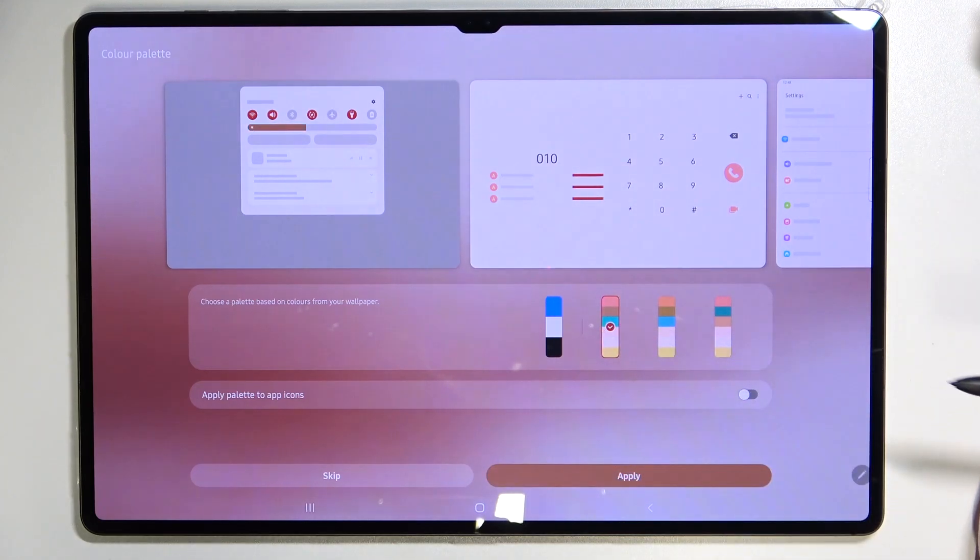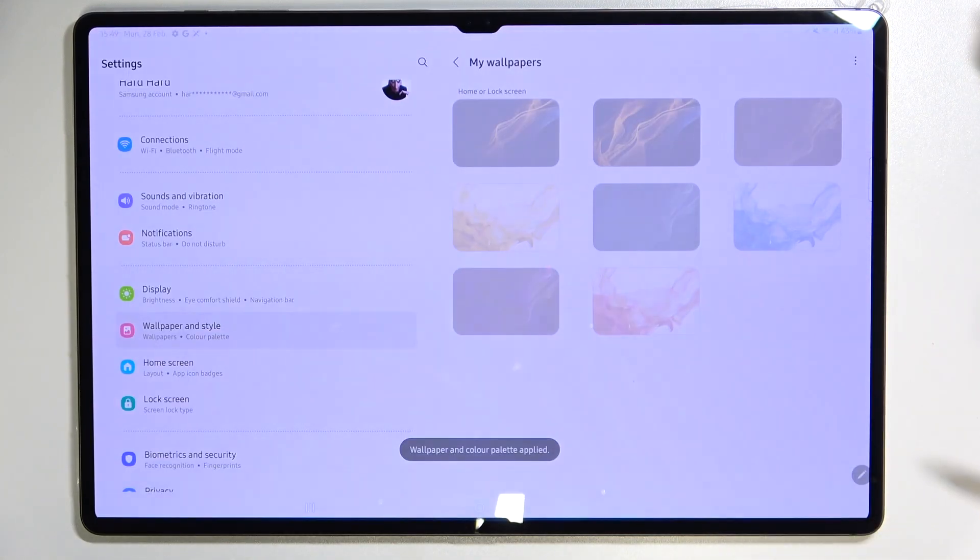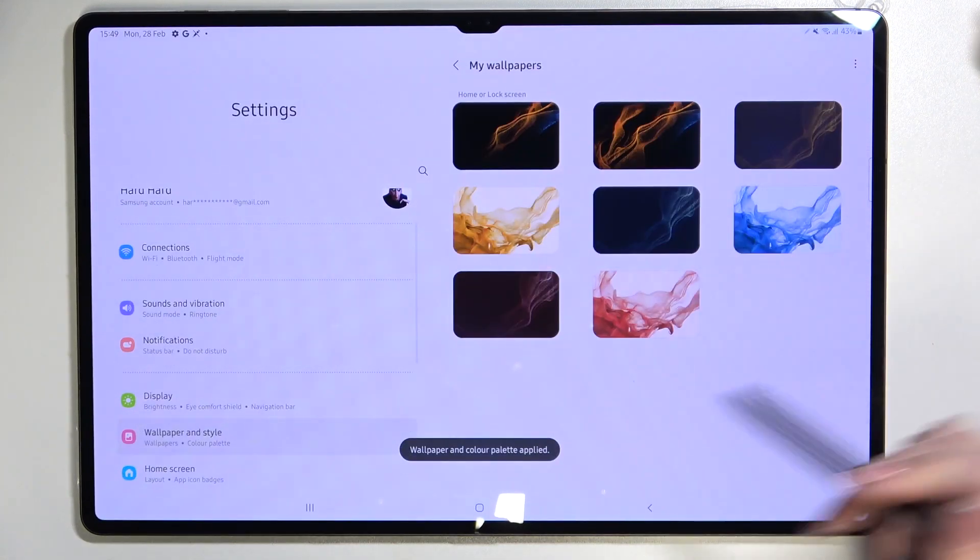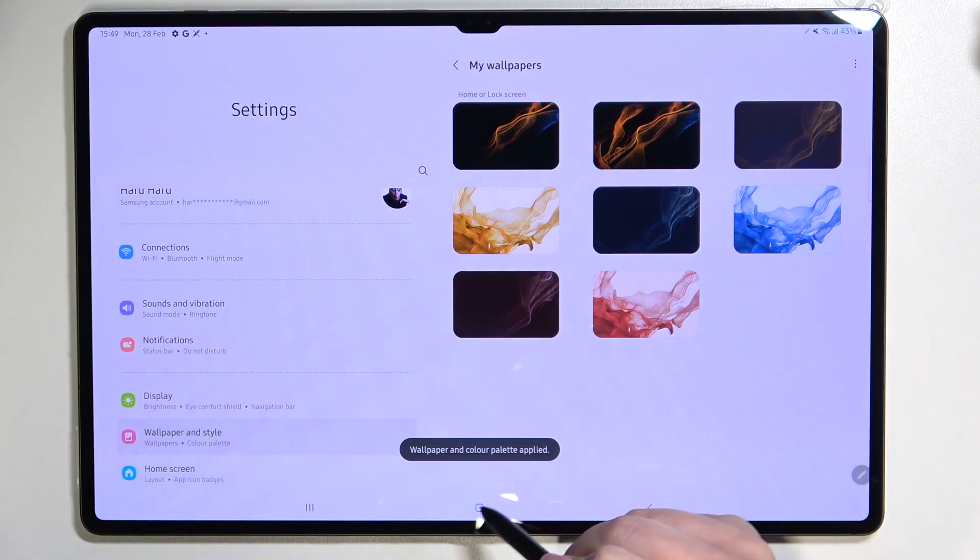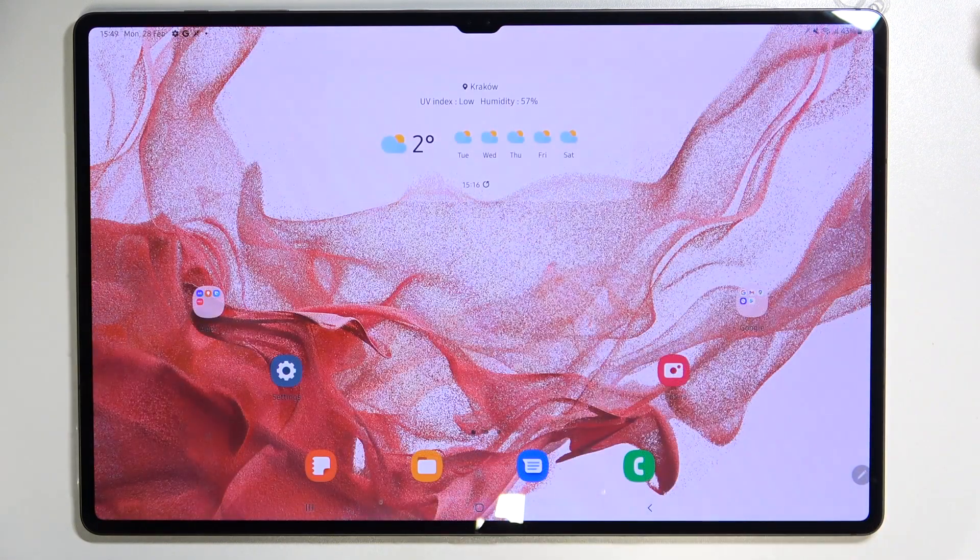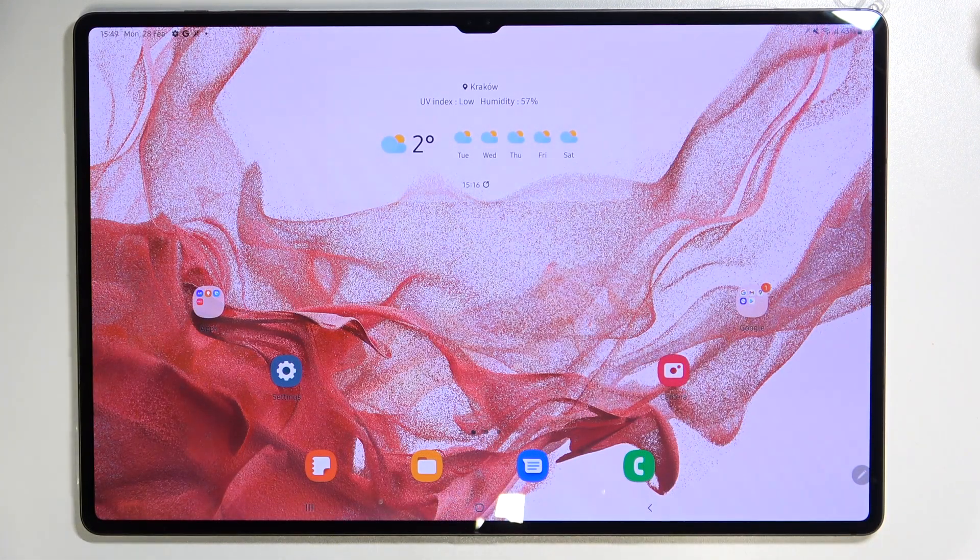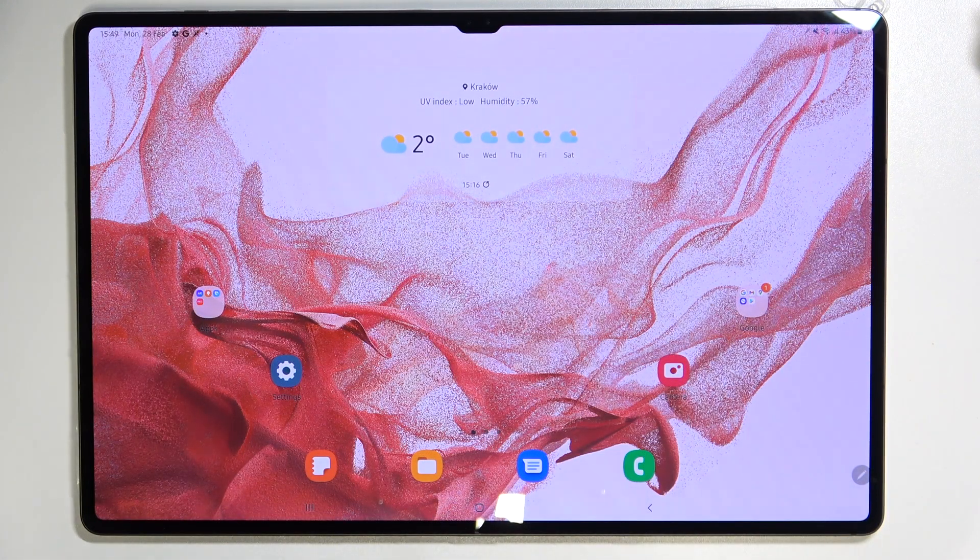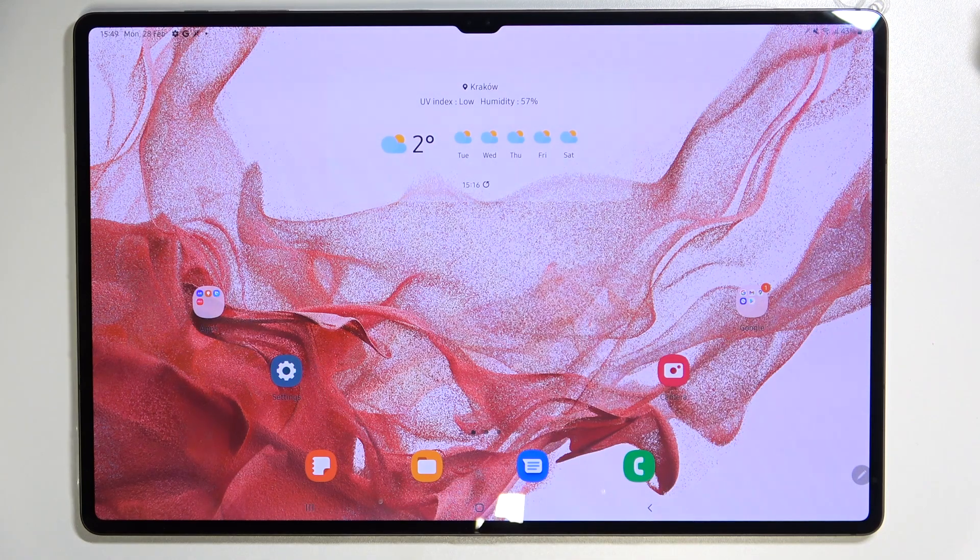I will stick with this one so let's tap on apply and as you can see we've got again the information and after getting back we can see that the wallpaper has been applied successfully so this is it.